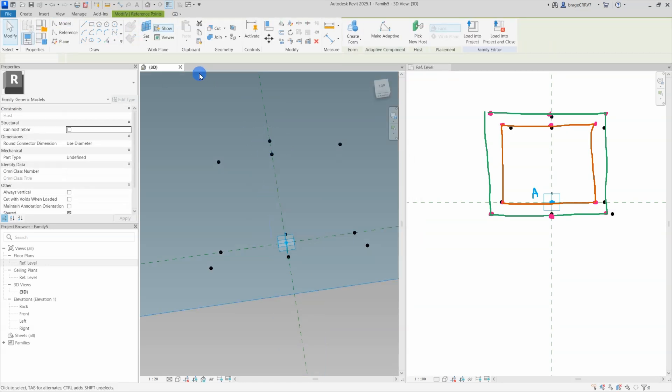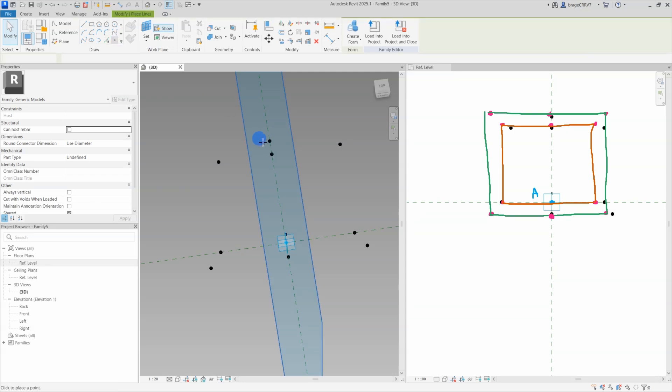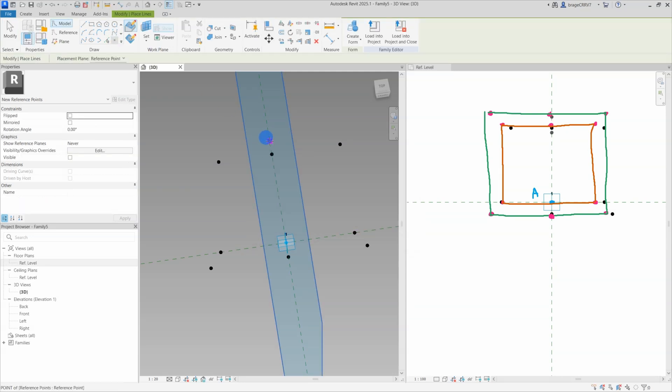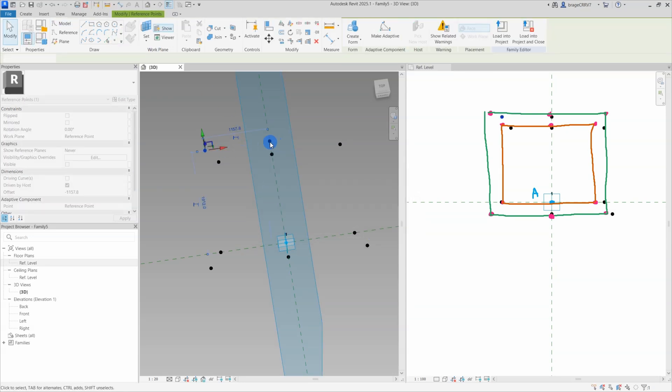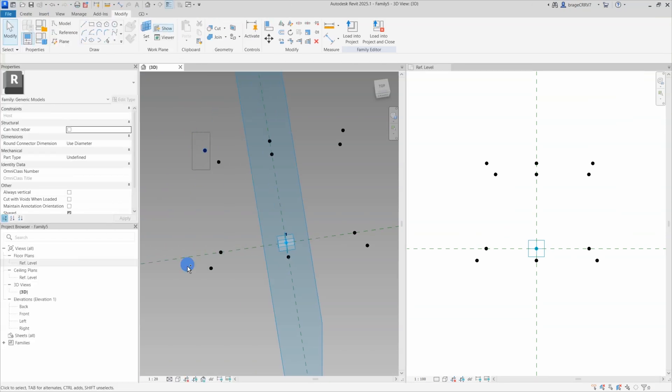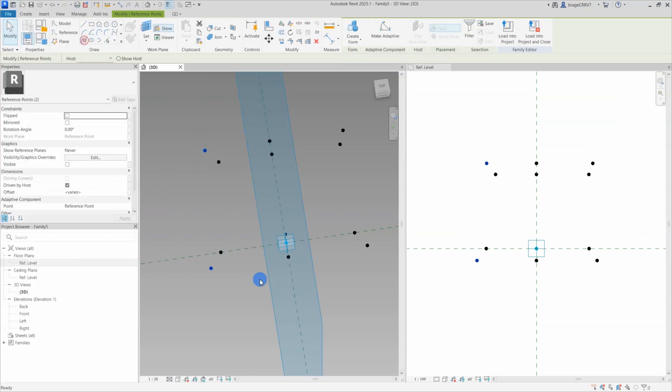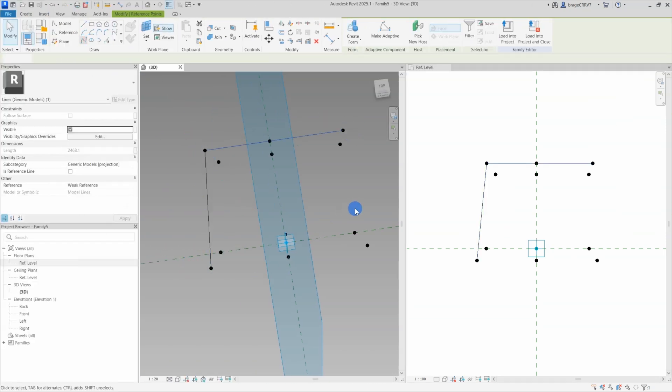Very important to pay attention to the selected workplane for every reference point. So I have been fast forwarding a bit, here I am just placing out the reference points so it matches the sketch.